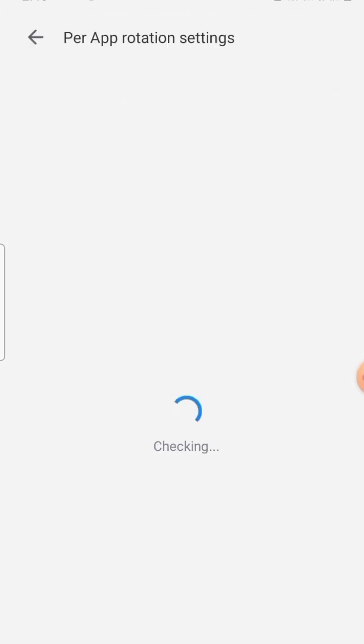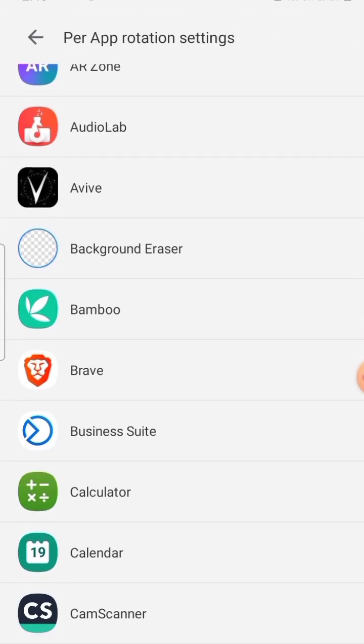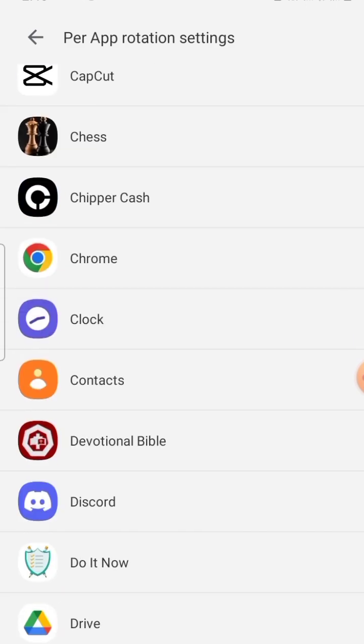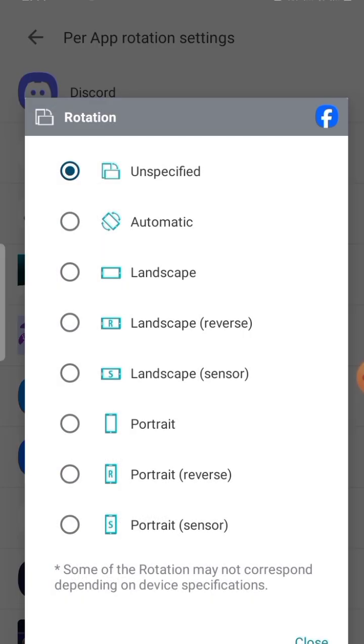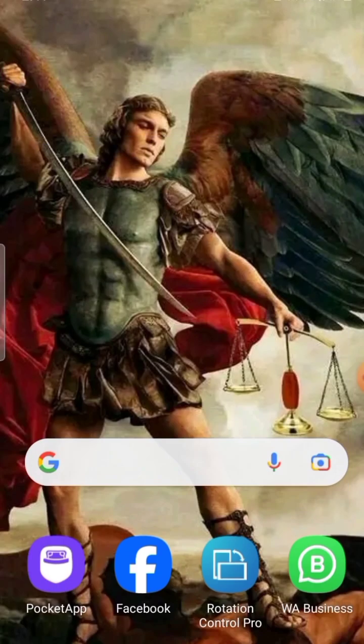Rotations — click on Facebook, click on Landscape. That's it. Go to Facebook and try to go live again. It's easy.